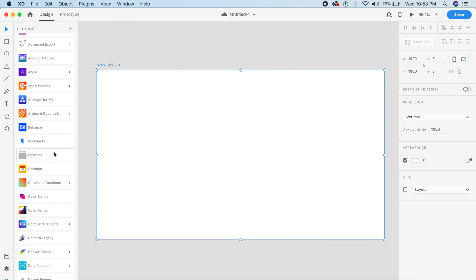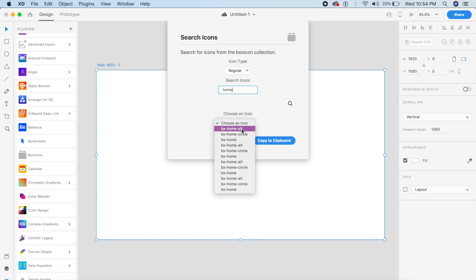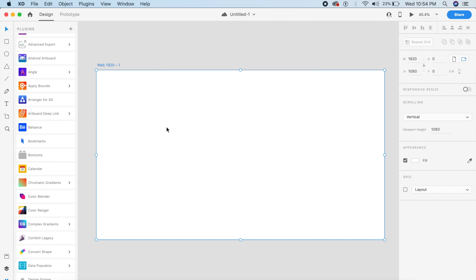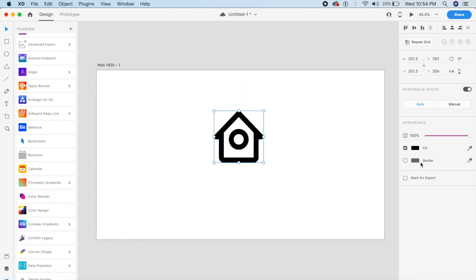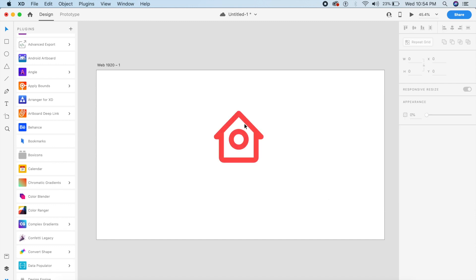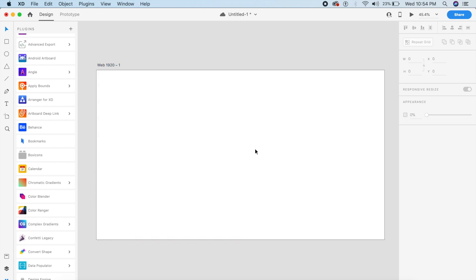Box Icons basically allows you to select what kind of icon you want — regular, solid, or logos. I'll select solid and search for an icon called home. It gives me different options like box home circle. I click on it, copy to clipboard, and paste it — an icon has been pasted. This is a cool icon library; all elements are just lines and anchor points. It's unreleased, so you can download it from GitHub.